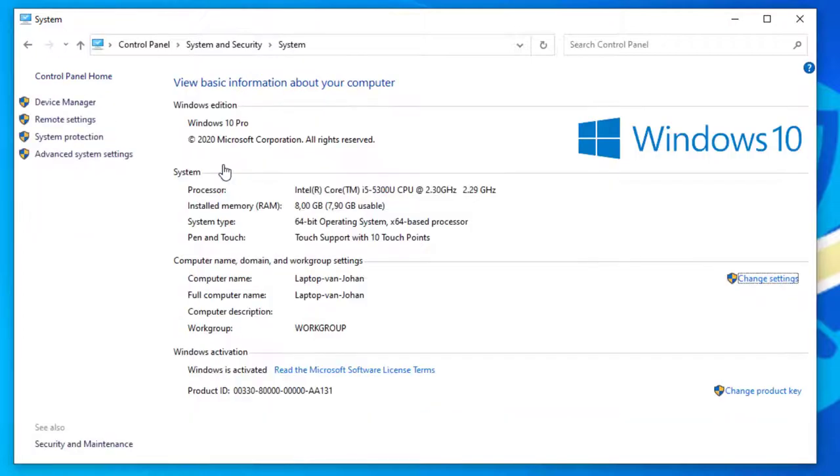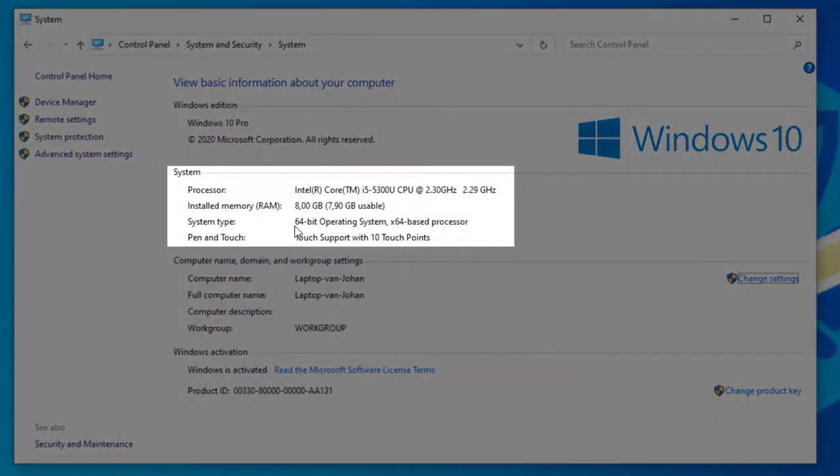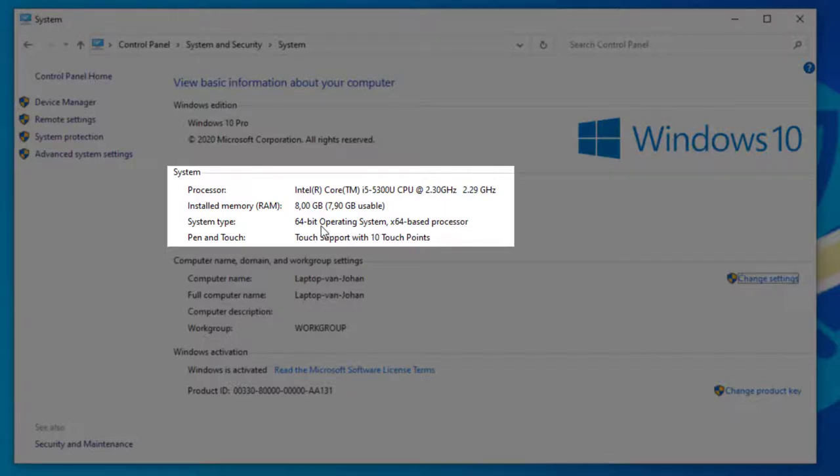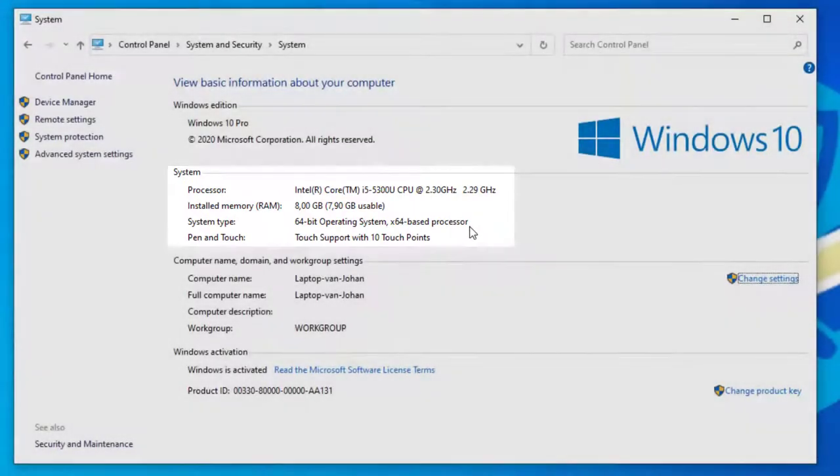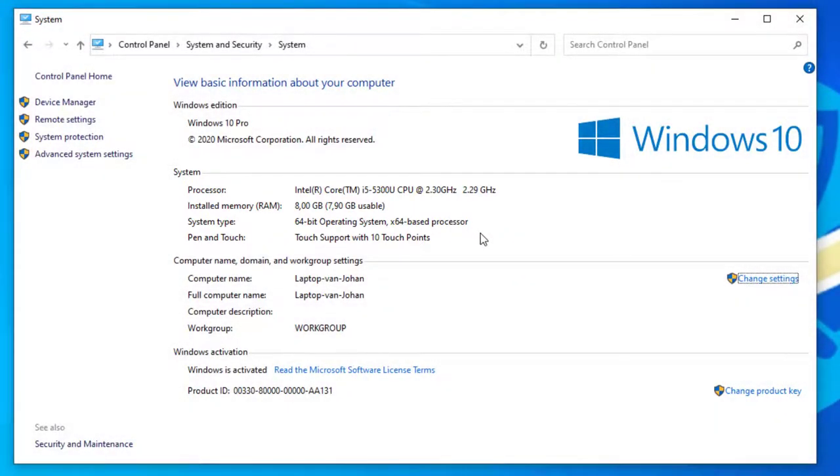Et voila! Here you can see basic information about your computer, such as the system type which tells us what architecture your computer is running on. In my case, that's a 64-bit operating system and an x64-based processor.